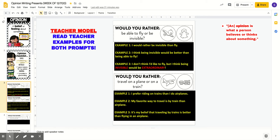Here's a second example: would you rather travel on a plane or on a train? Example one: I prefer riding on trains than I do airplanes. Example two: my favorite way to travel is by train rather than airplane. Example three: it's my belief that traveling by train is better than flying in an airplane.